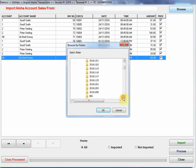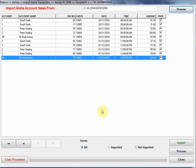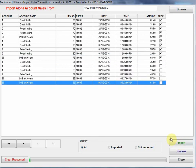I'm going to click on the Browse button. My last trading day was the 6th of December 2016, so under the Aloha directory, I'm just going to select that dated folder and click OK. Once I've done that, I'm going to click on Import.